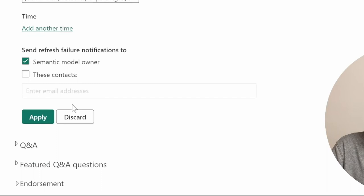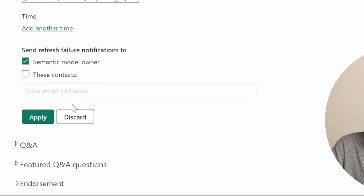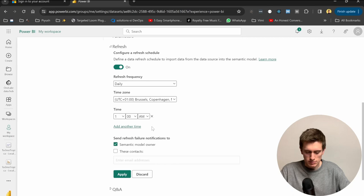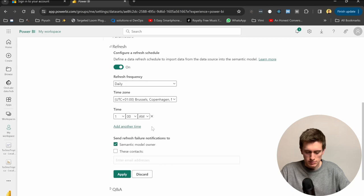I can turn that on. Refresh Frequency will be Daily. And I can add up to eight times, I believe. So yeah, it looks like this is working and we succeeded.